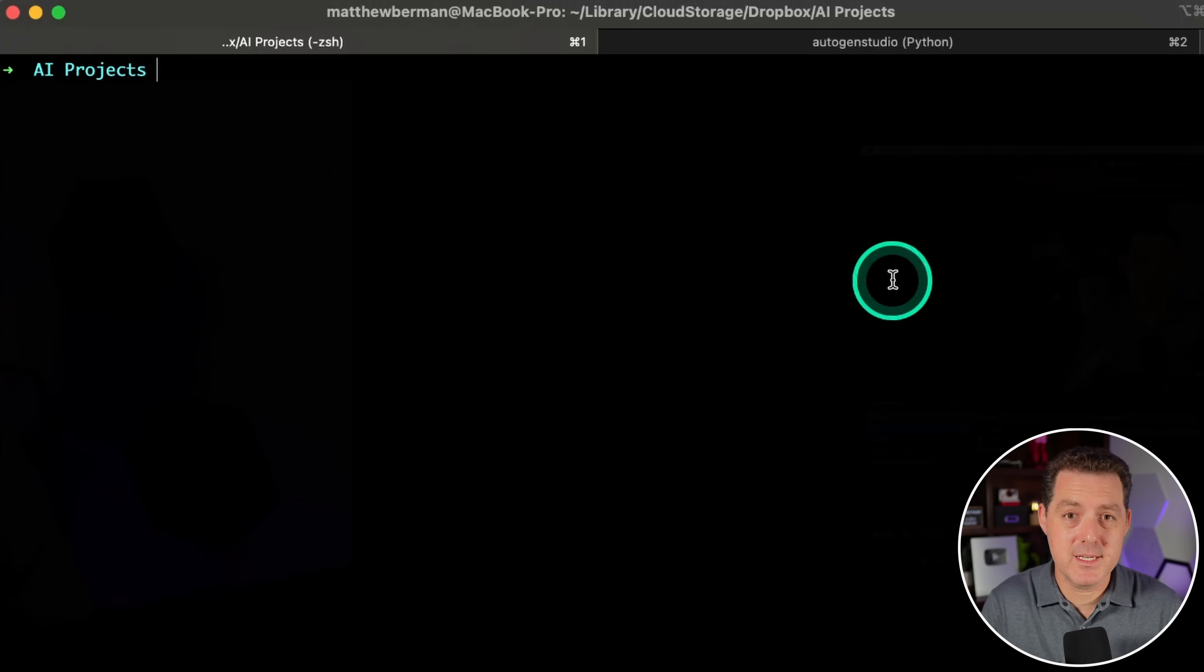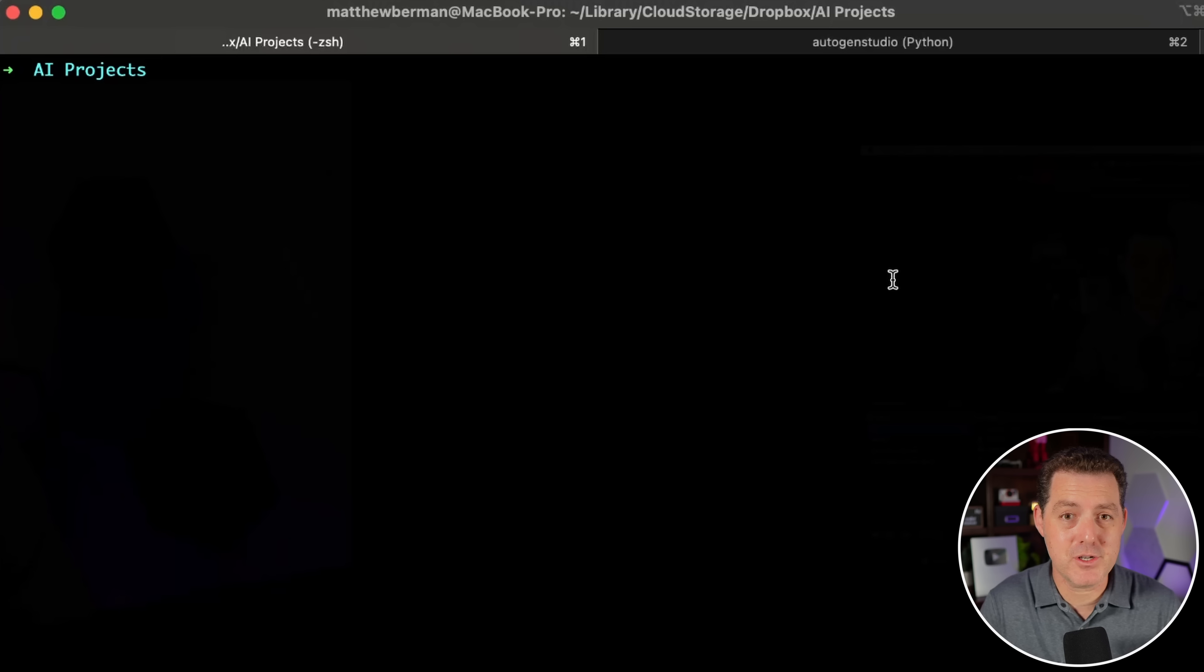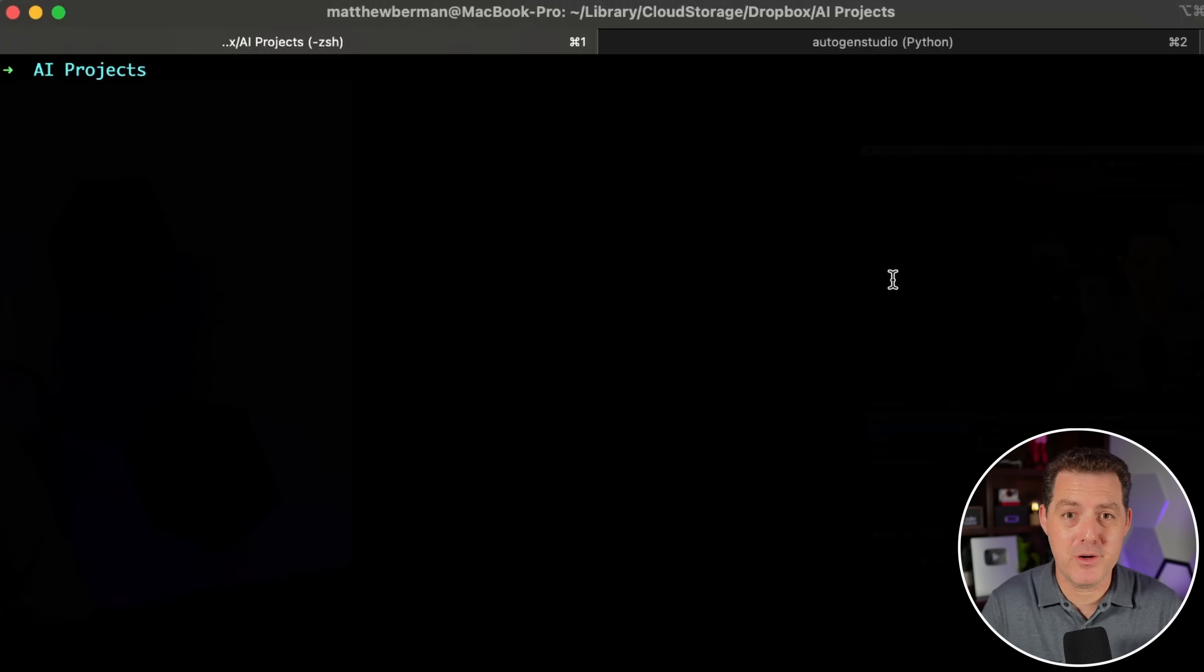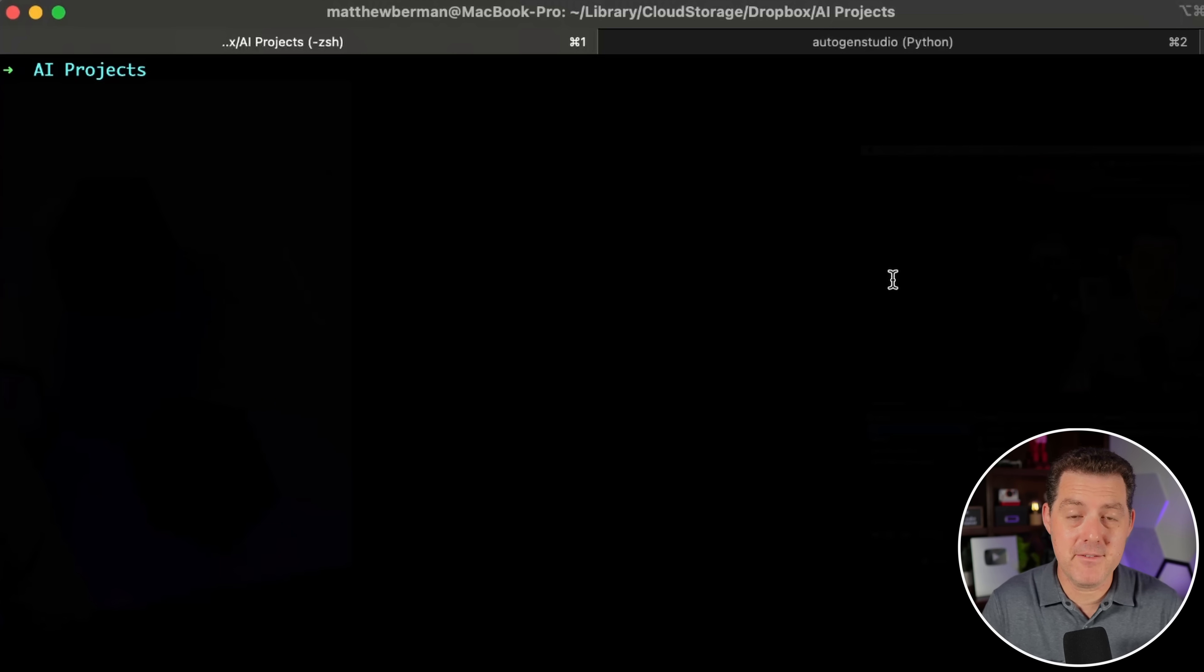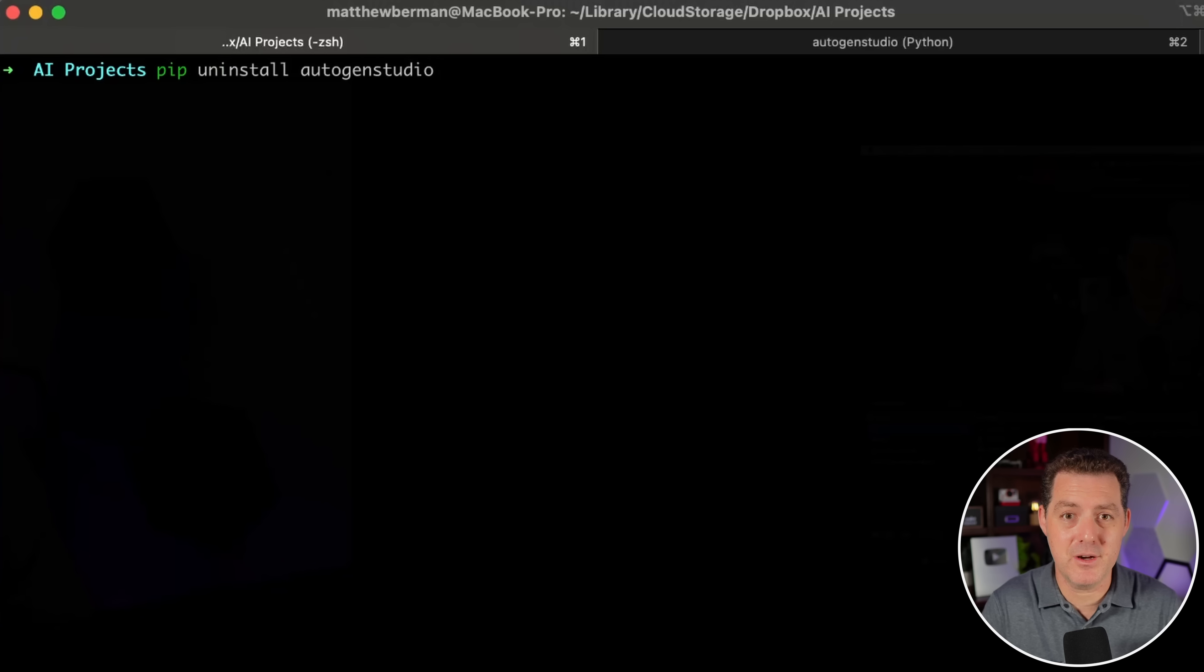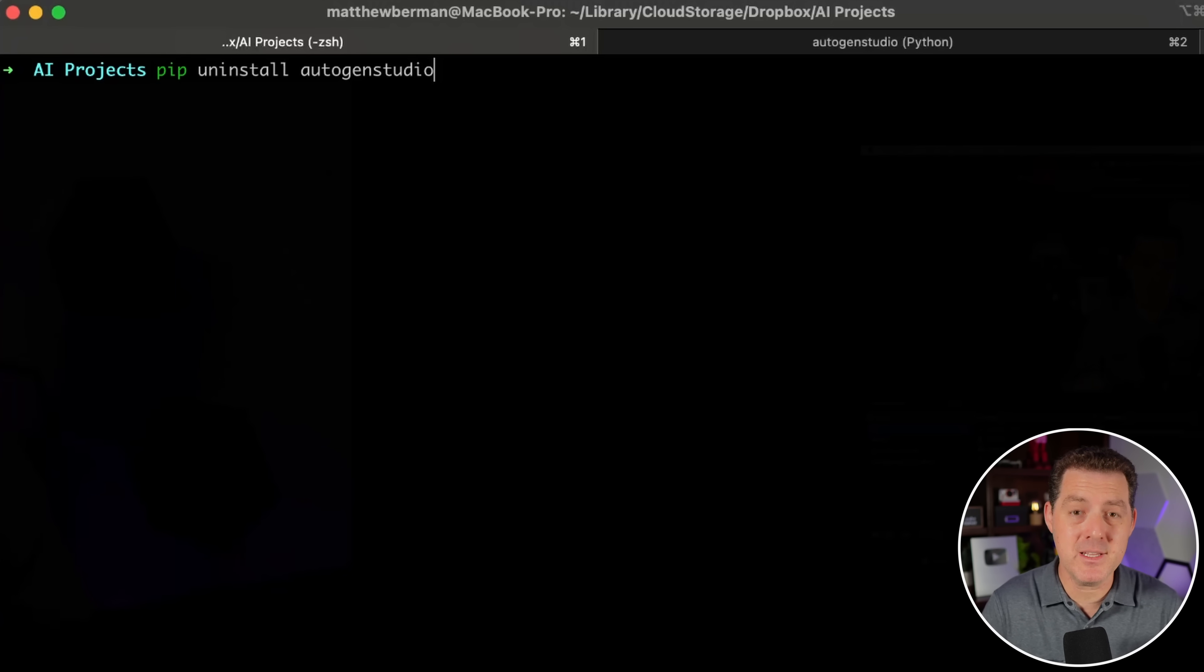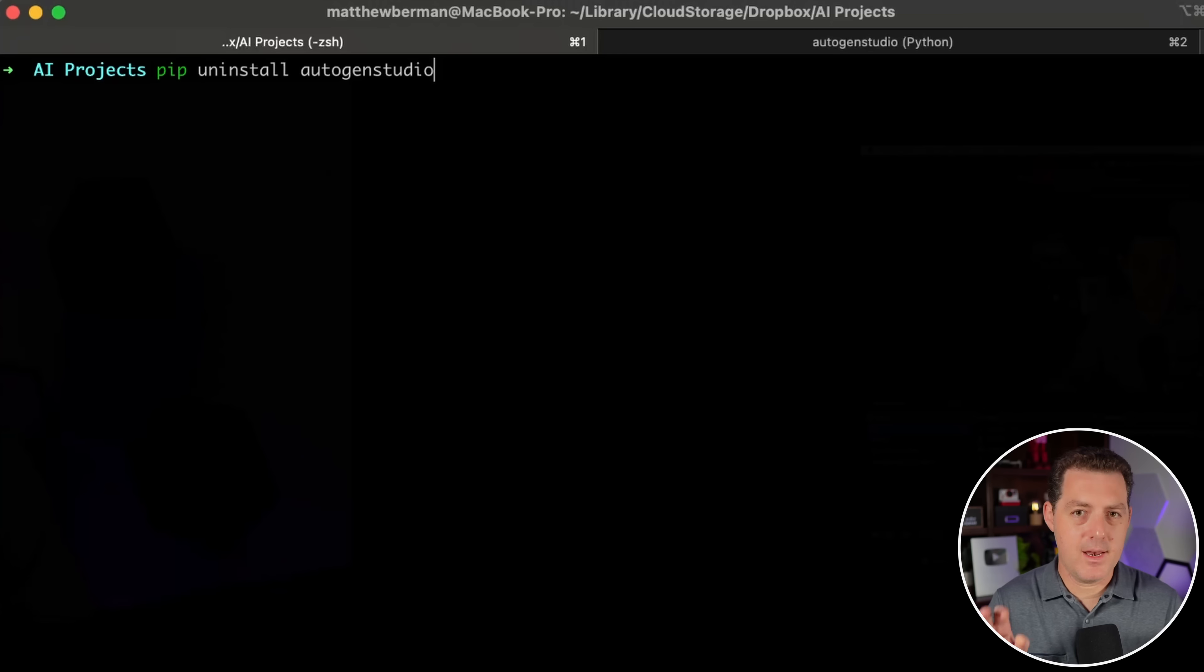The first thing we're gonna do is install Autogen Studio from scratch. I had an older version of Autogen Studio, and when I went to upgrade to the newer version, everything broke. I kept getting all these database issues and errors. What finally fixed it was uninstalling Autogen Studio with this command, pip uninstall Autogen Studio. And not only that, I actually had to go into my Python site packages and manually delete the Autogen Studio folders. So if you run into any issues while upgrading, be sure to do that.